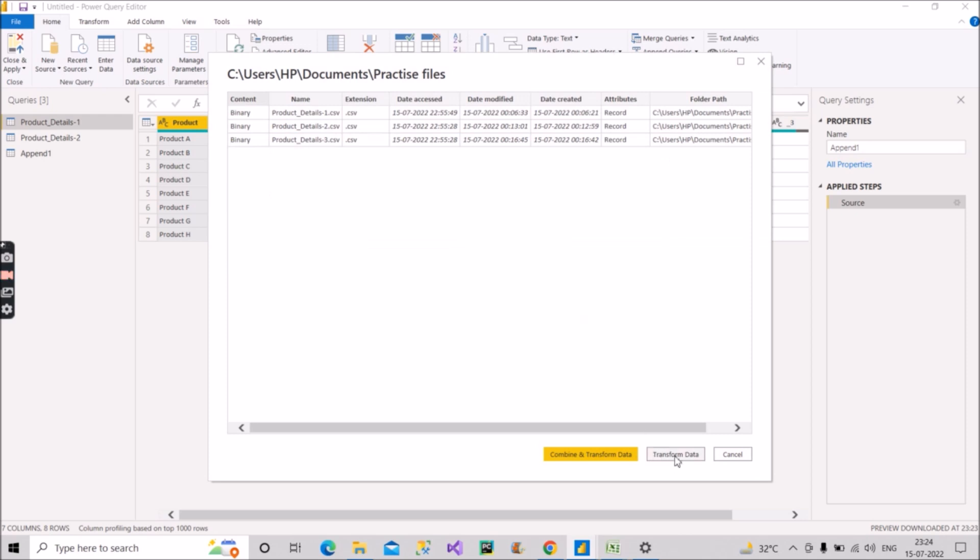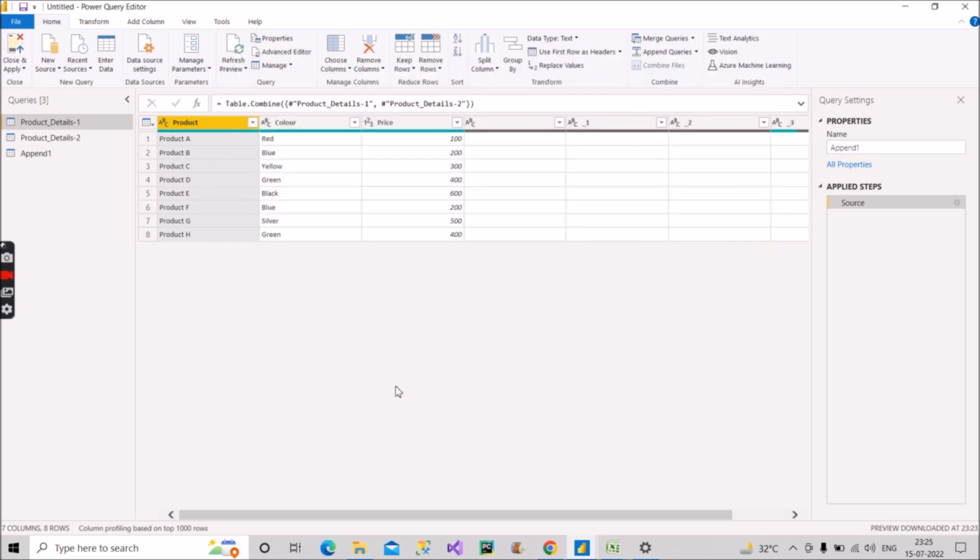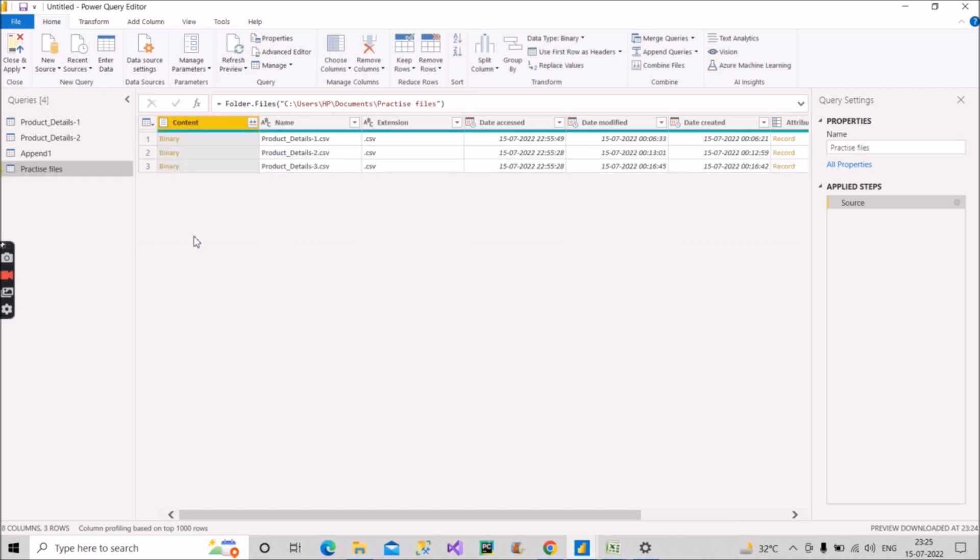After that, click on this transform data. Now see what has happened: it has pulled that folder with all its contents. After that, what you have to say to the interviewer is that we have to click on this combine files option here.